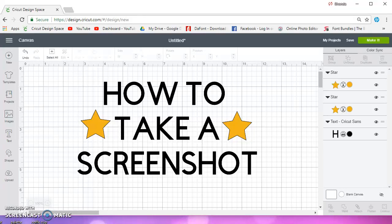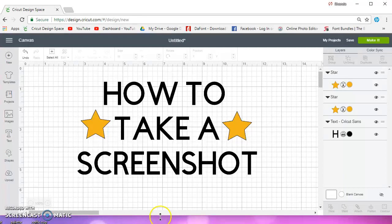In this video, I want to show you how to take a screenshot on a Windows PC.